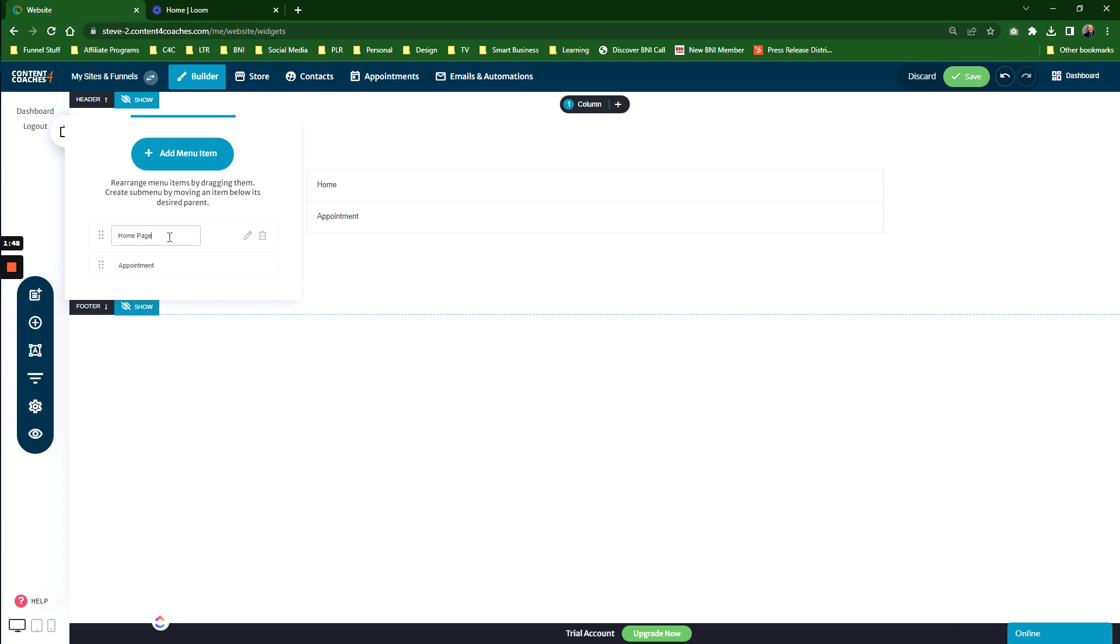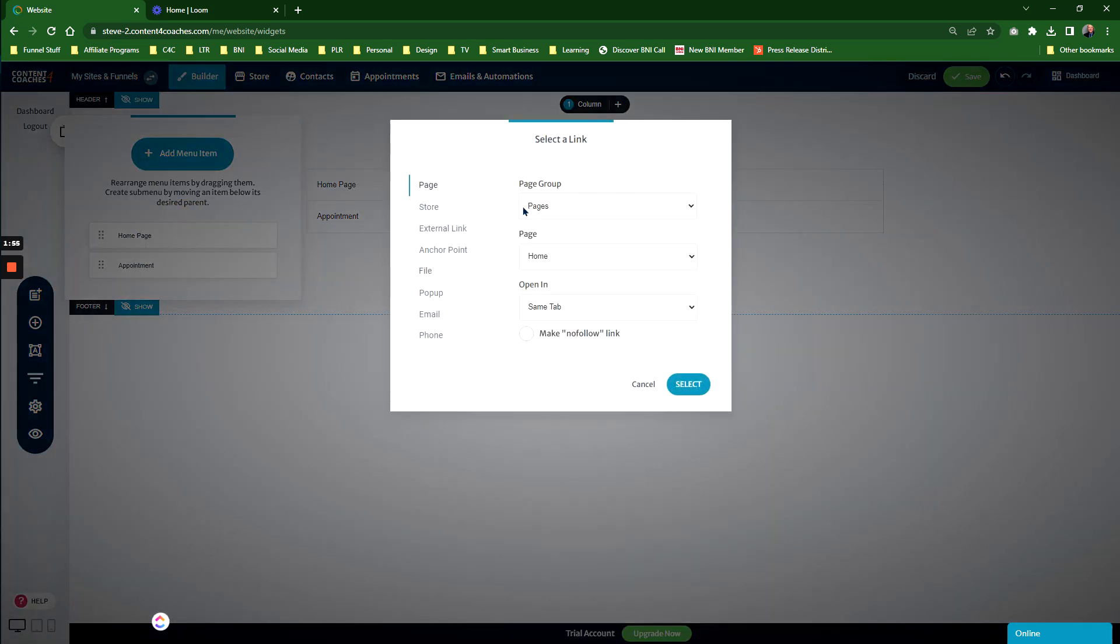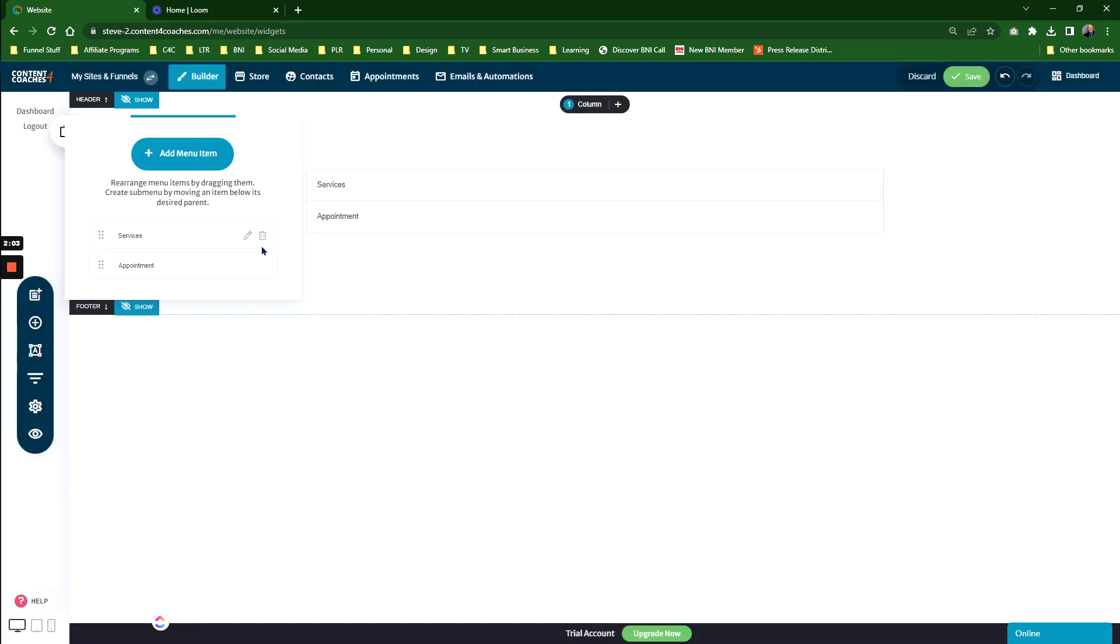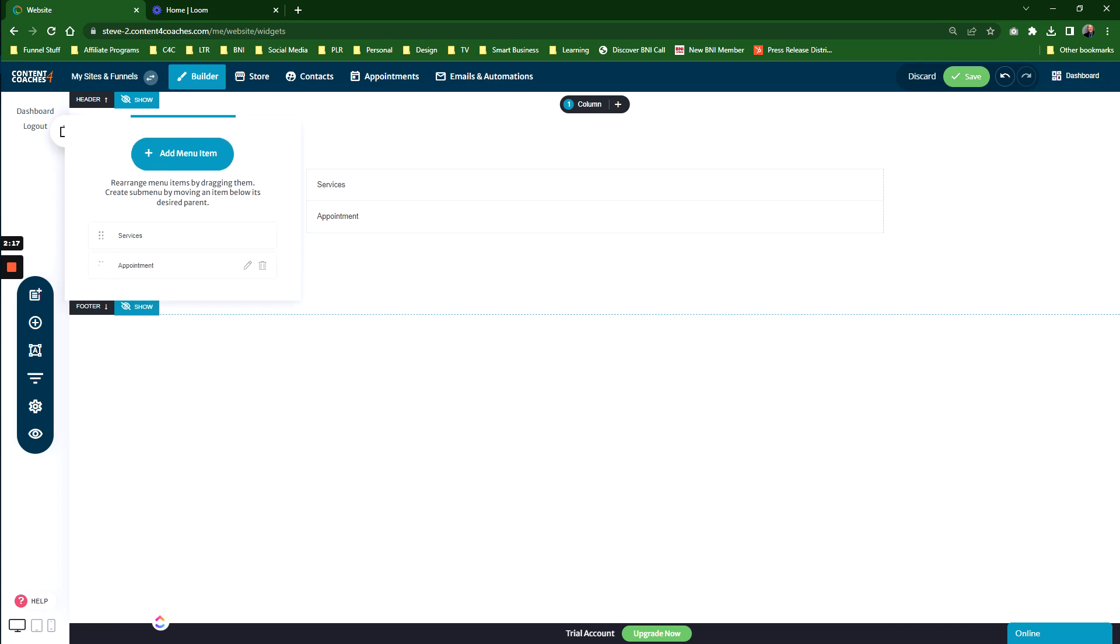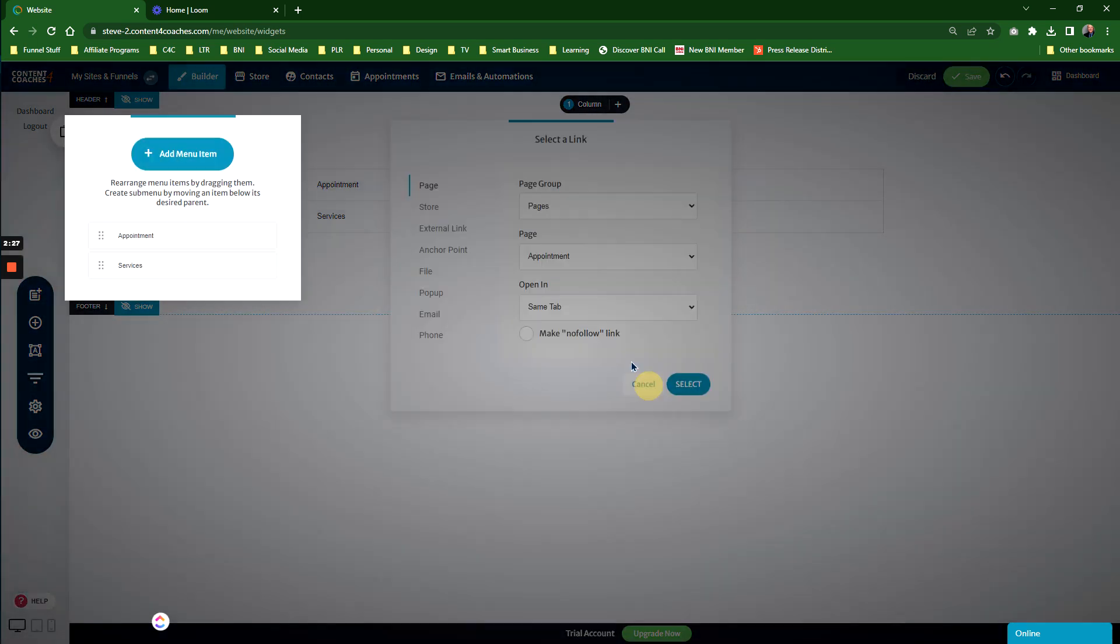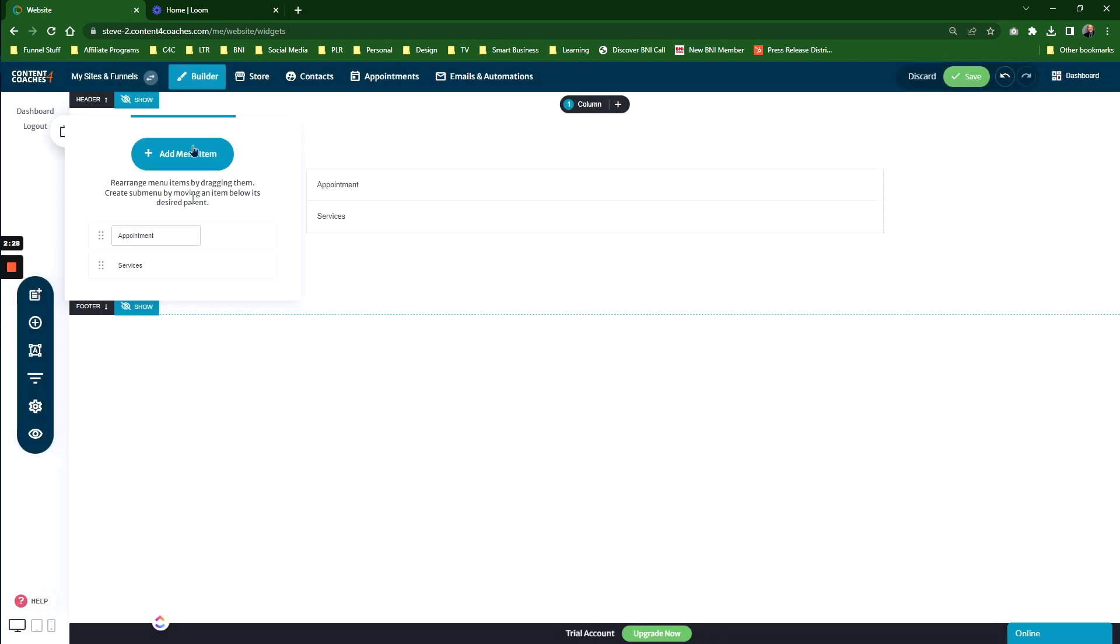For example, Home Page. When you change it here, it changes in the menu. You can also edit where the page is linked from. If you choose Services, it will retitle it to Services. You can add as many items as you want. You can also drag and drop to put them in a different order. Add another menu item to build out your menu however you want.